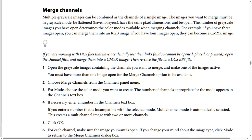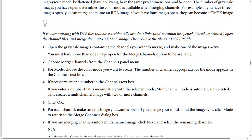Steps to merge channels: Step one: open the grayscale images containing the channels you want to merge and make one of the images active. You must have more than one image open for the Merge Channels option to be available. Step two: choose Merge Channels from the channels panel menu. Step three: for Mode, choose the color mode you want to create — the appropriate number of channels appears in the Channels text box. Step four: if necessary, enter a number in the Channels text box. If you enter a number incompatible with the selected mode, Multi-Channel mode is automatically selected, creating a multi-channel image with two or more channels. Then click OK.